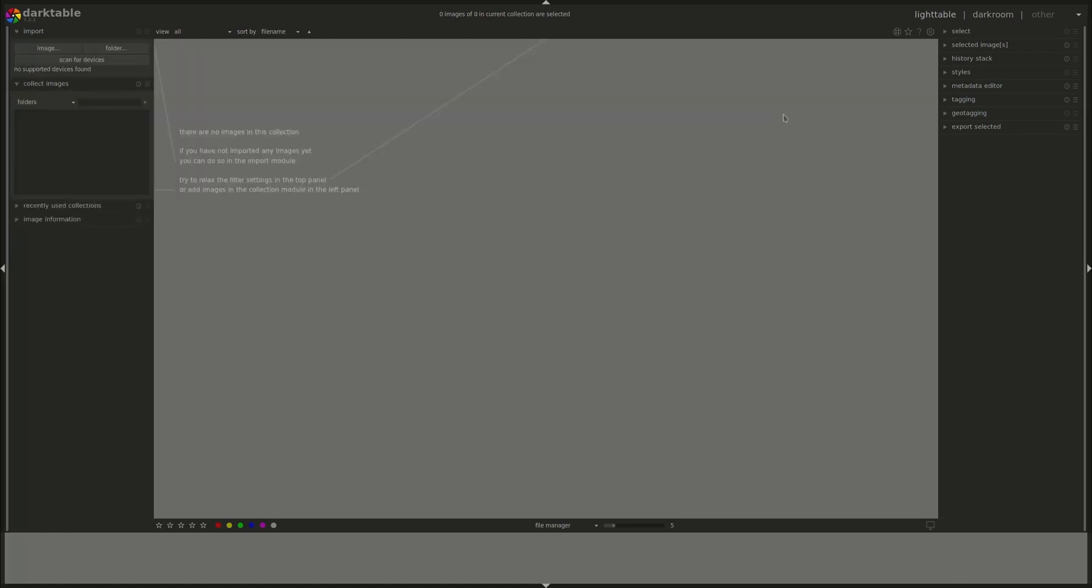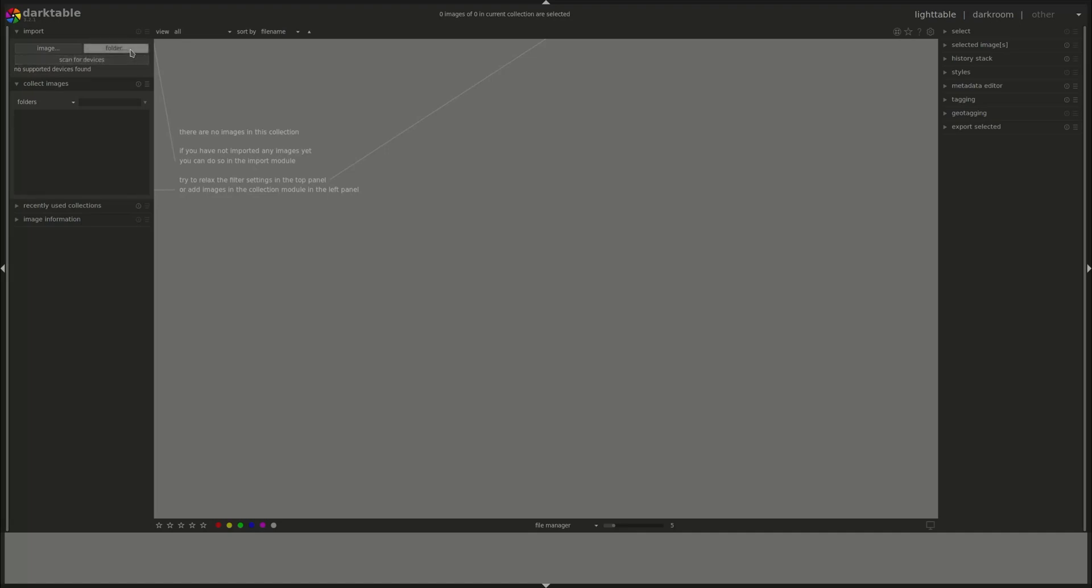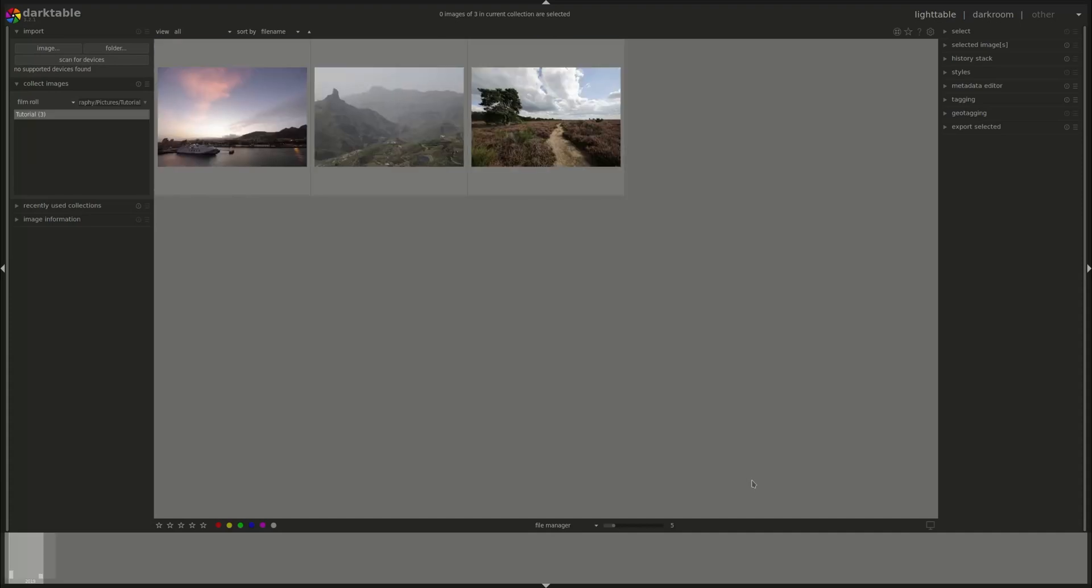The first step is to import some images. You can do that in Lighttable by either importing a single image or a folder from your file system, or directly from a supported device connected to your computer. Let's go ahead and import a folder by pressing the folder button. You navigate to the folder that you want to import and press open.